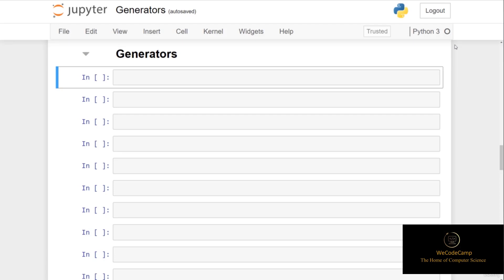All we have to do is define a normal function, but rather than using the return keyword in the function, we use a keyword known as yield. If a function contains at least one yield statement, it becomes a generator function. The yield and the return statements both return some value from a function, but while a return statement terminates a function entirely as soon as it is executed, a yield statement pauses the function, saves all of its states, and then later continues from where it left off on any successive calls.